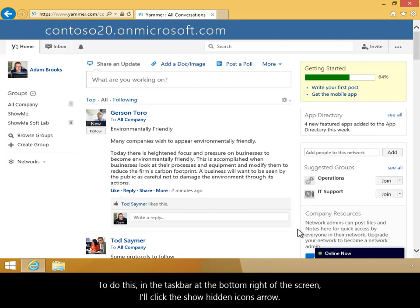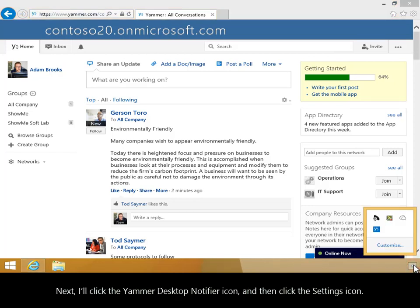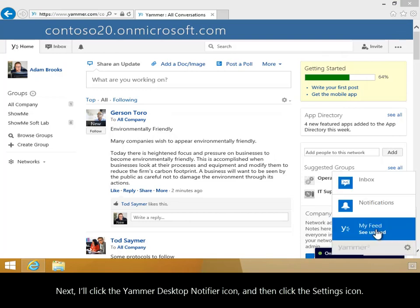To do this, in the task bar at the bottom right of the screen, I'll click the Show Hidden Icons arrow. Next, I'll click the Yammer Desktop Notifier icon and then click the Settings icon.